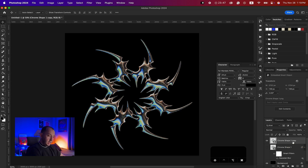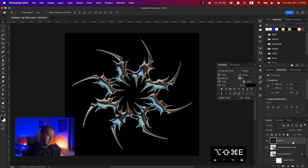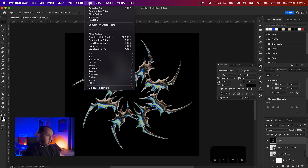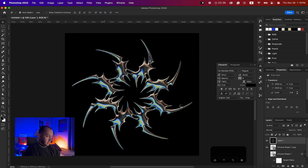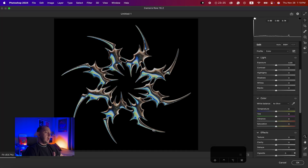Hit Command+Shift+Alt+E on top of everything to create a merged layer on top. Then go to Filter > Camera Raw Filter and add some adjustments there.